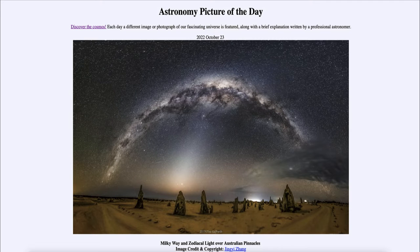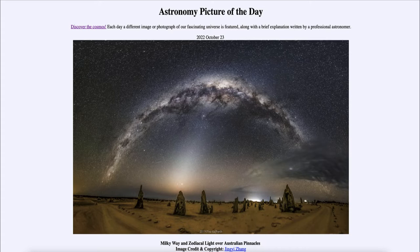Greetings and welcome to the Introduction to Astronomy. One of the things I like to do in each of my introductory astronomy classes is to begin the class with the Astronomy Picture of the Day from the NASA website, that is apod.nasa.gov/apod.